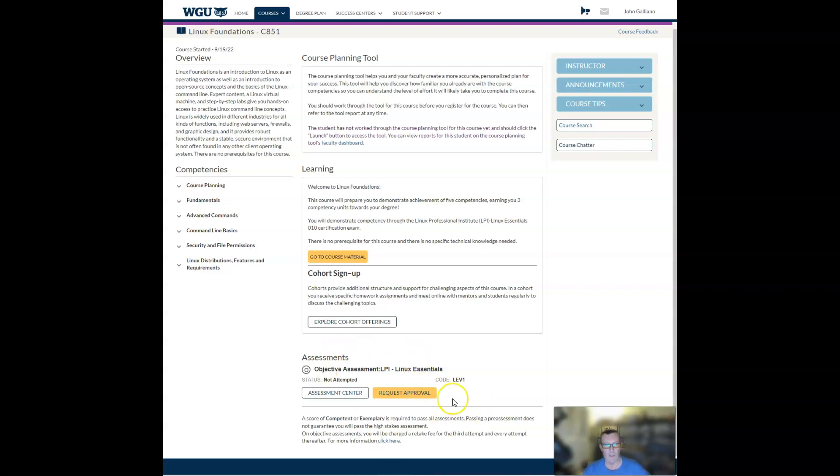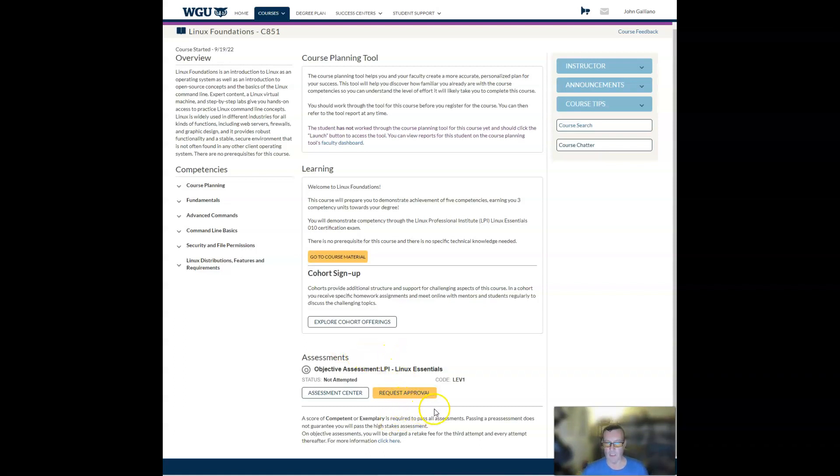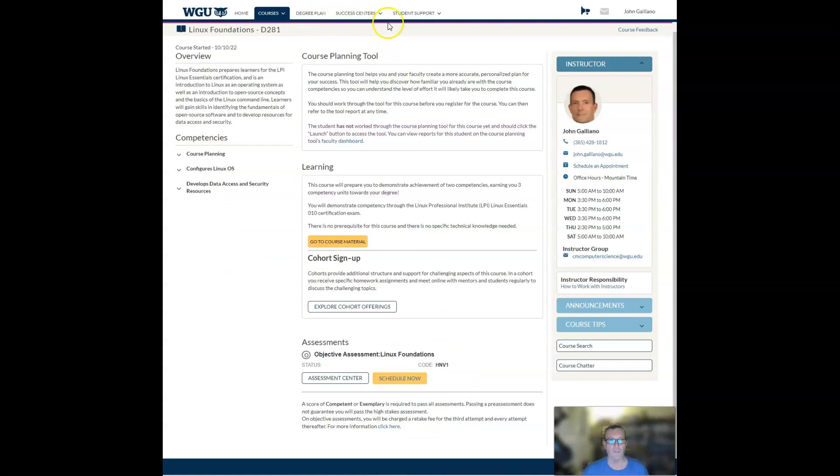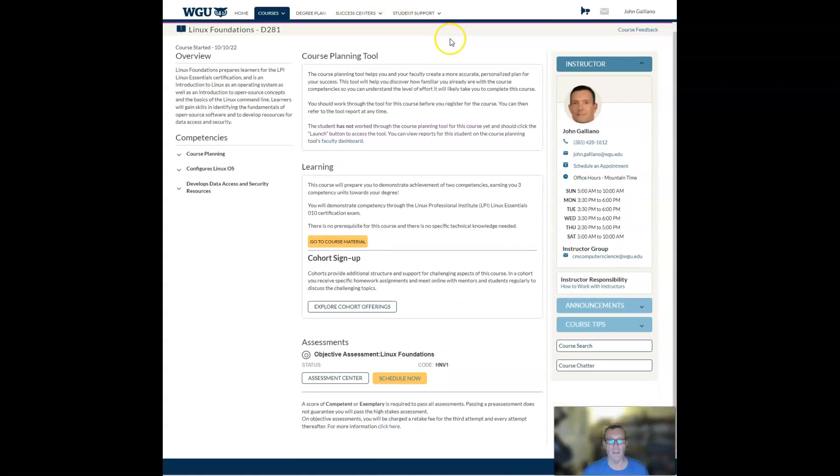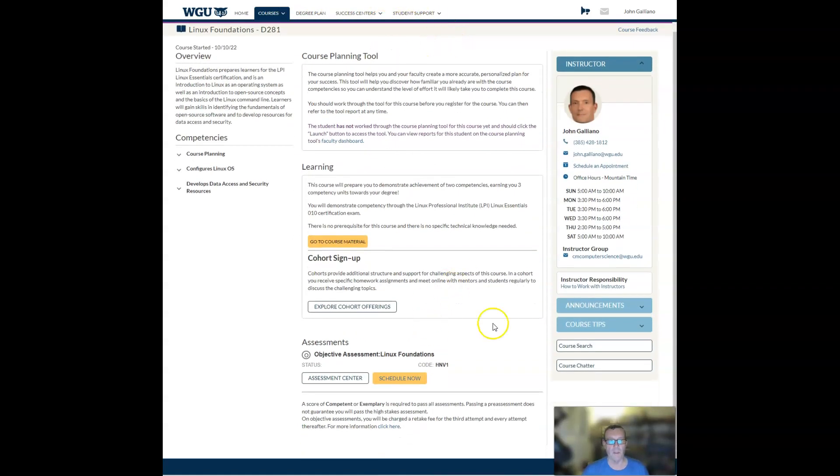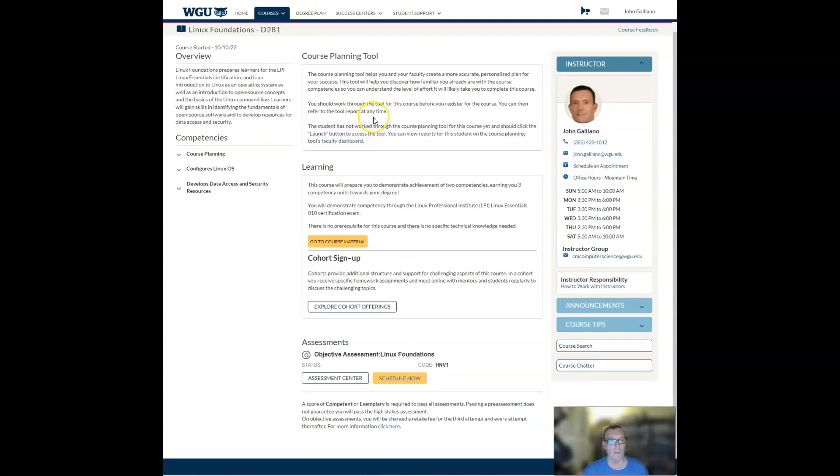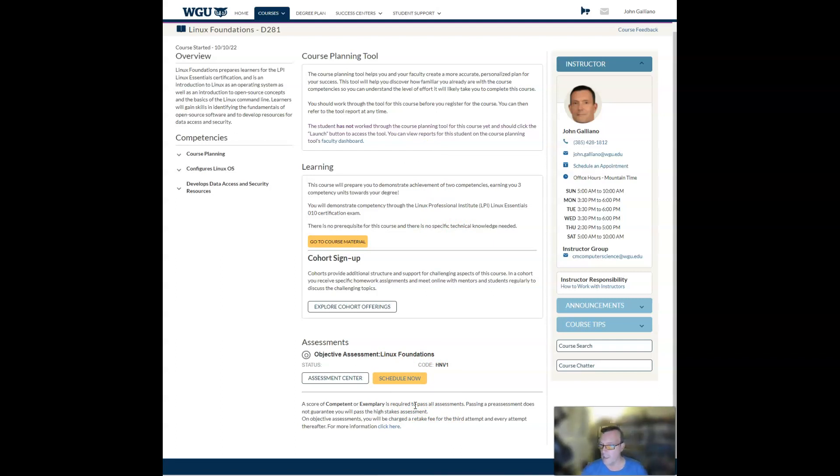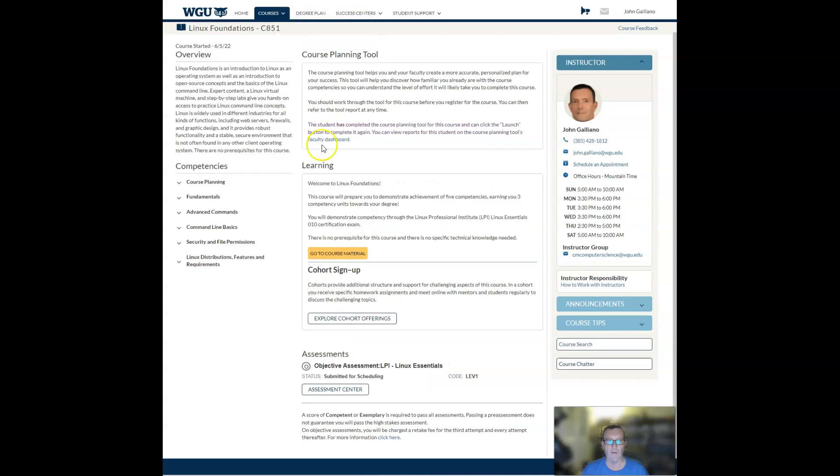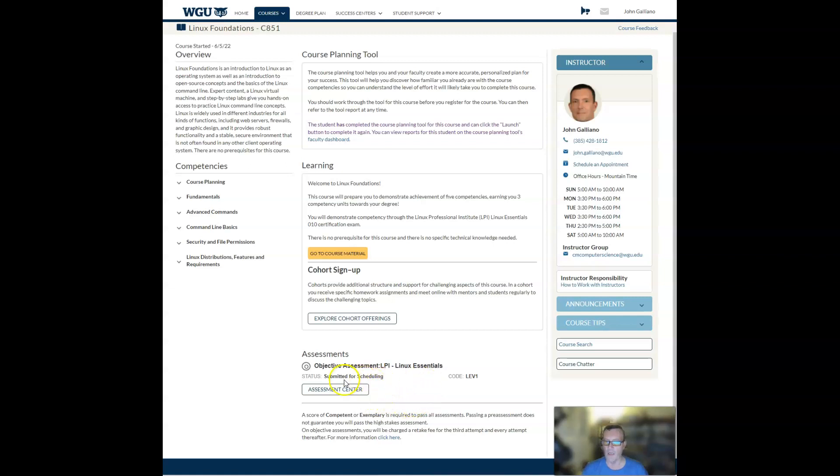And then the last thing I want to show you here and focus on is the assessment section. Now, when you have not yet requested a voucher in the course, you're going to see this request approval button here in yellow. Once you have done that though, it's going to shift on you and you are going to see a schedule now. So notice how that went from request to schedule. That means that the assessment services has provisioned a voucher code to you and your student email. And then once you've gotten to the point where you've scheduled a Pearson view, the yellow button will go away and you'll see submitted for scheduling here. All right. So keep an eye on those three things.